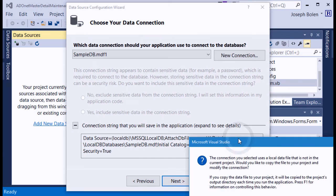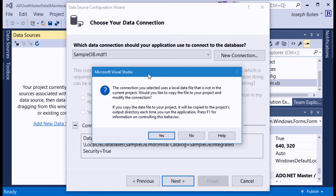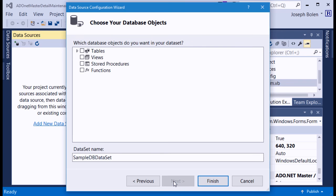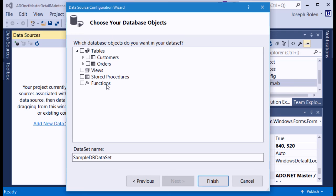I hit Next and a dialog asks if I want to copy the database into my project. Yes, I do — I want to leave the one on the U drive alone and bring in a copy. I hit Yes, then Next, and I see the options for things to bring in. I select the tables — there are two: the master/parent table Customers and the detail/child table Orders. I bring them into a dataset named 'SampleDBDataSet' and hit Finish.